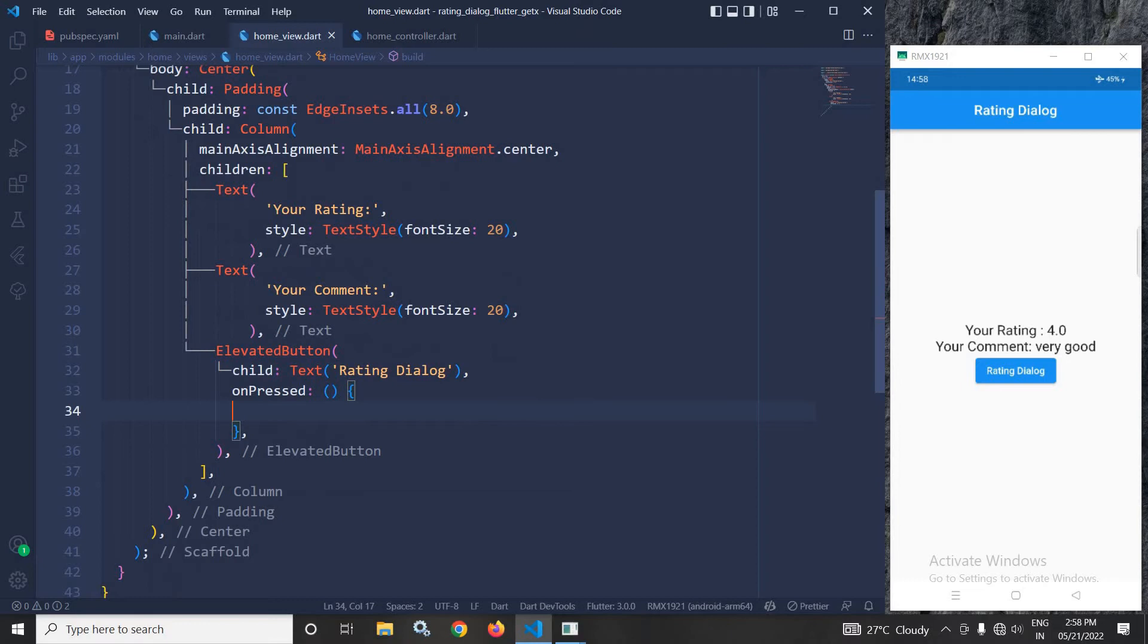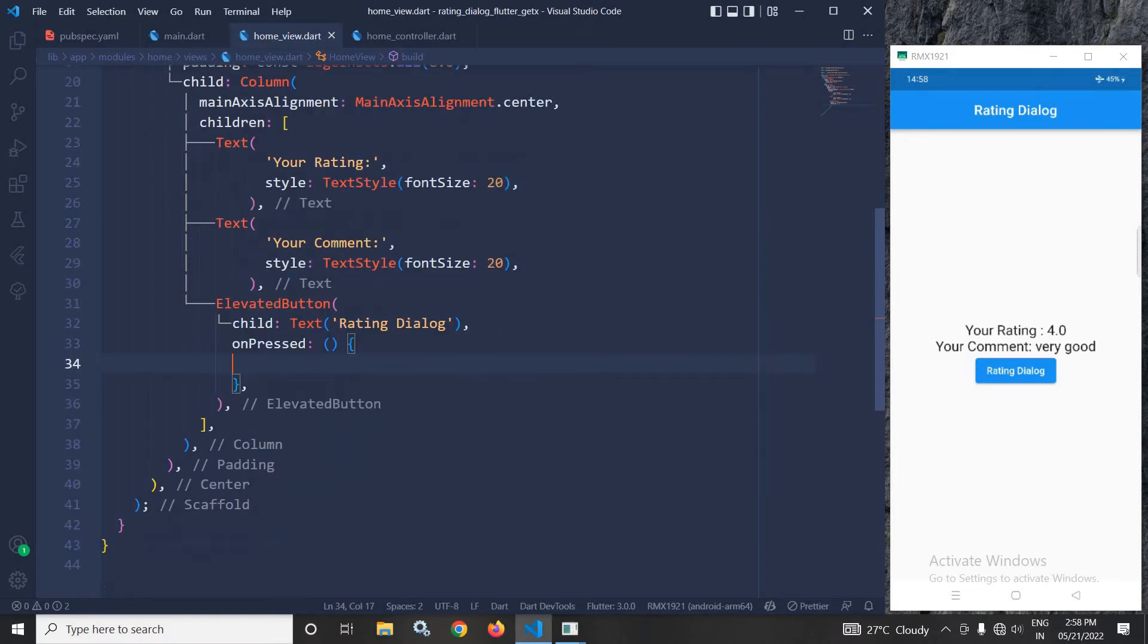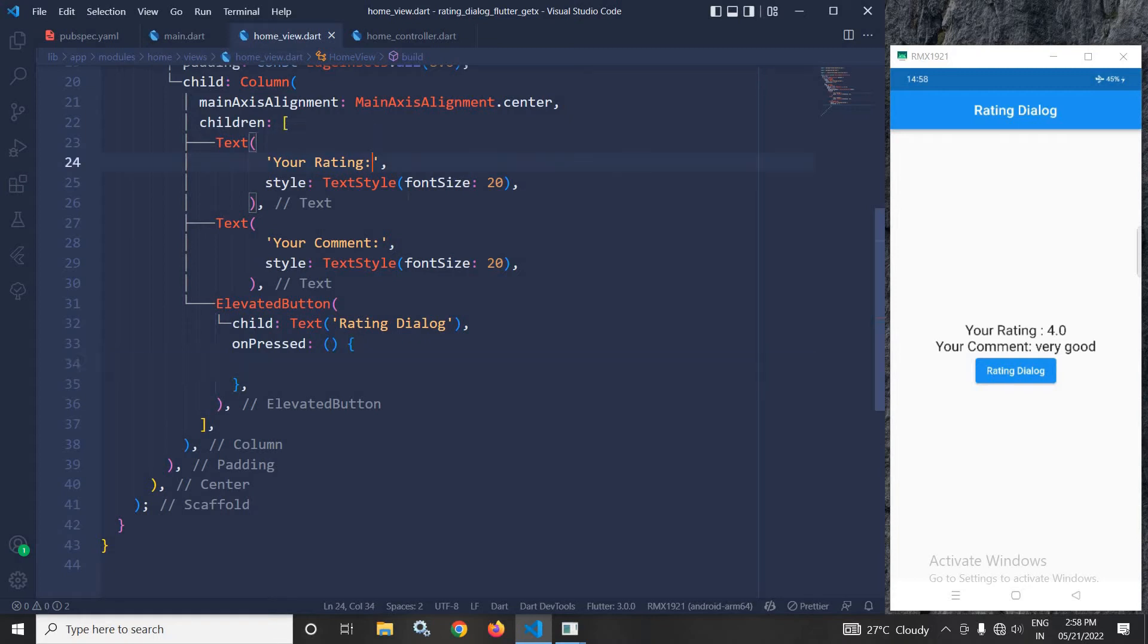In the children, I have taken a Text widget displaying the rating, another Text widget displaying the comment, and a button. Now, in this Text widget with 'Your Rating',